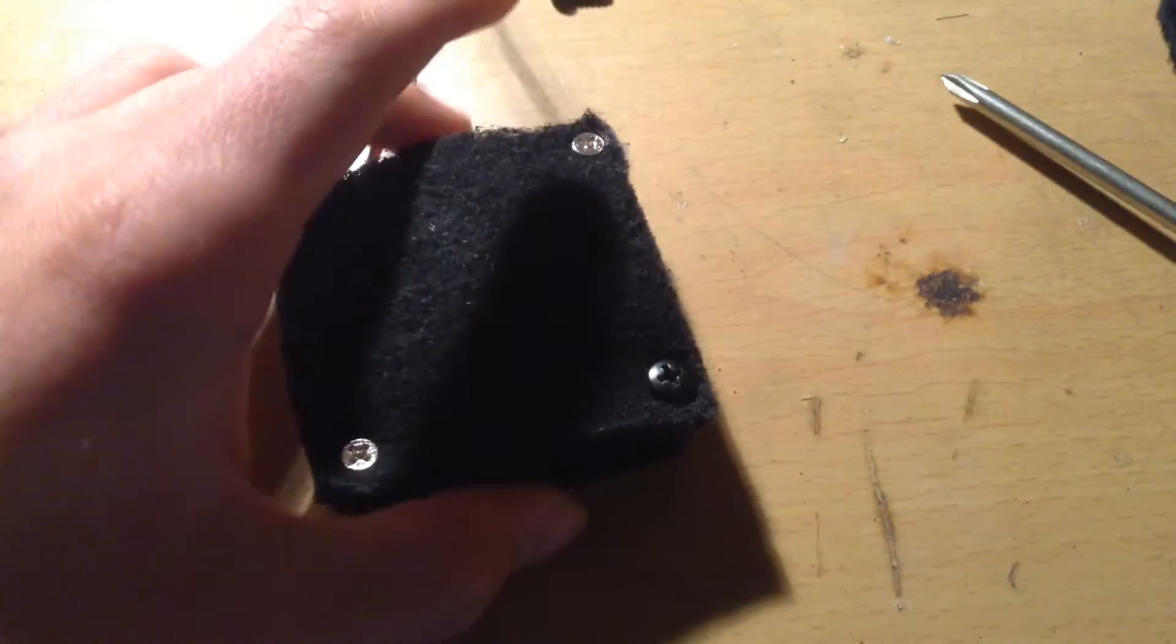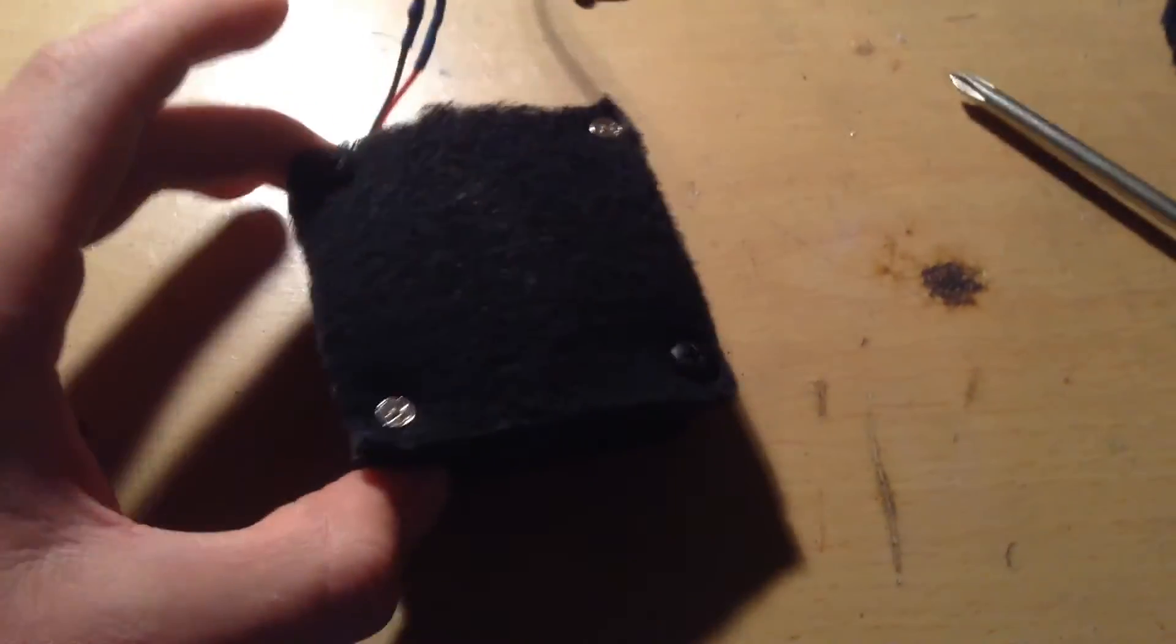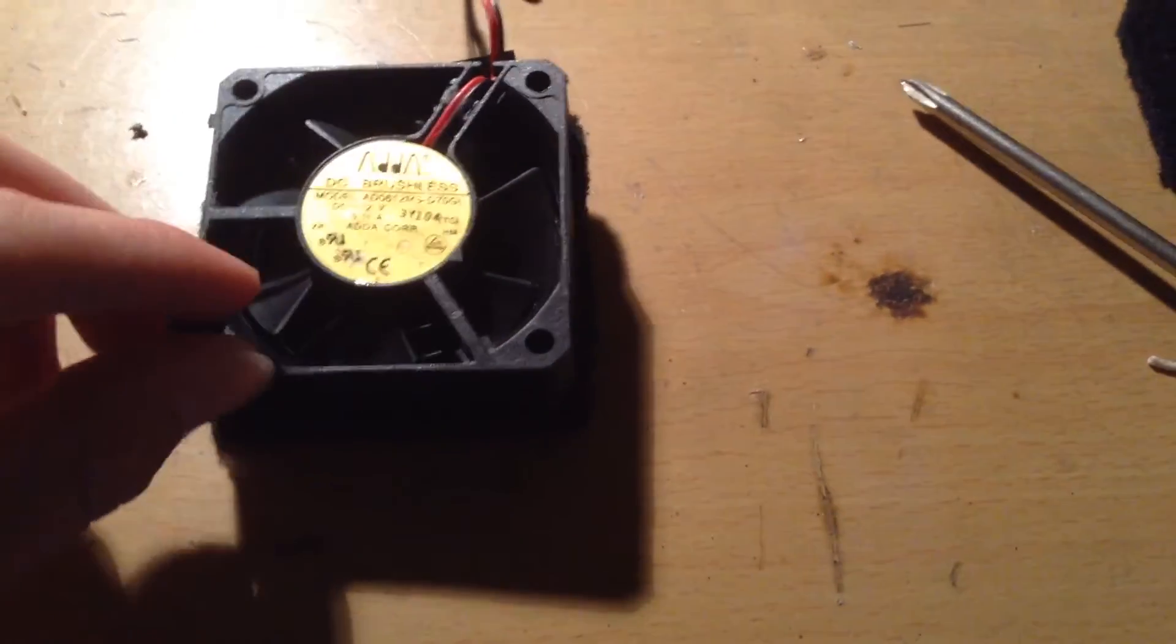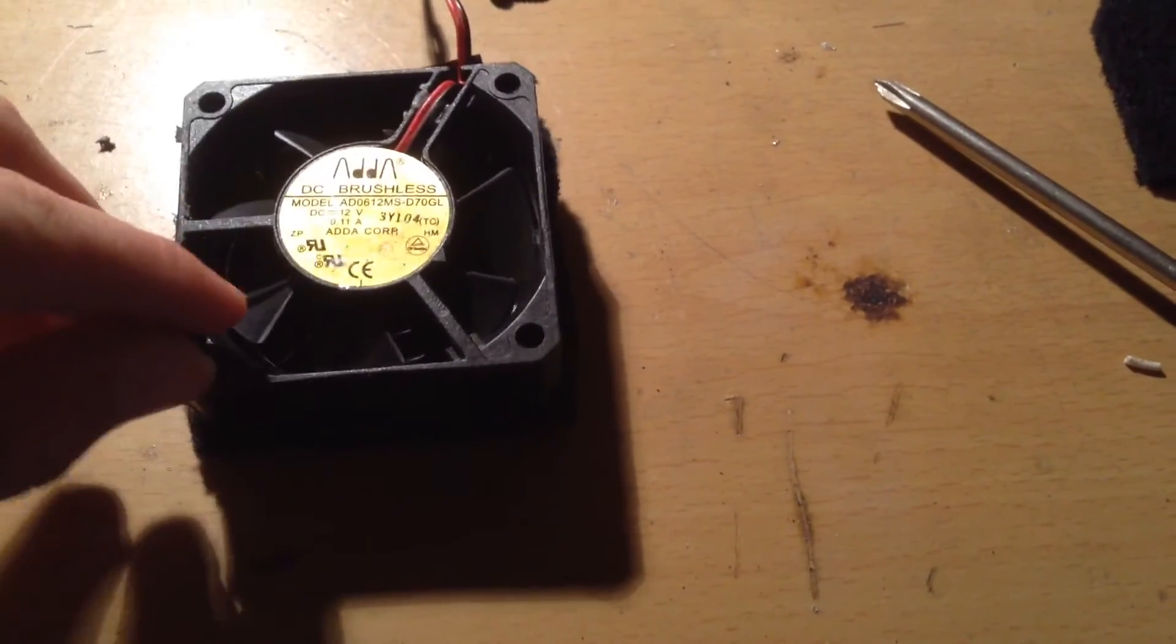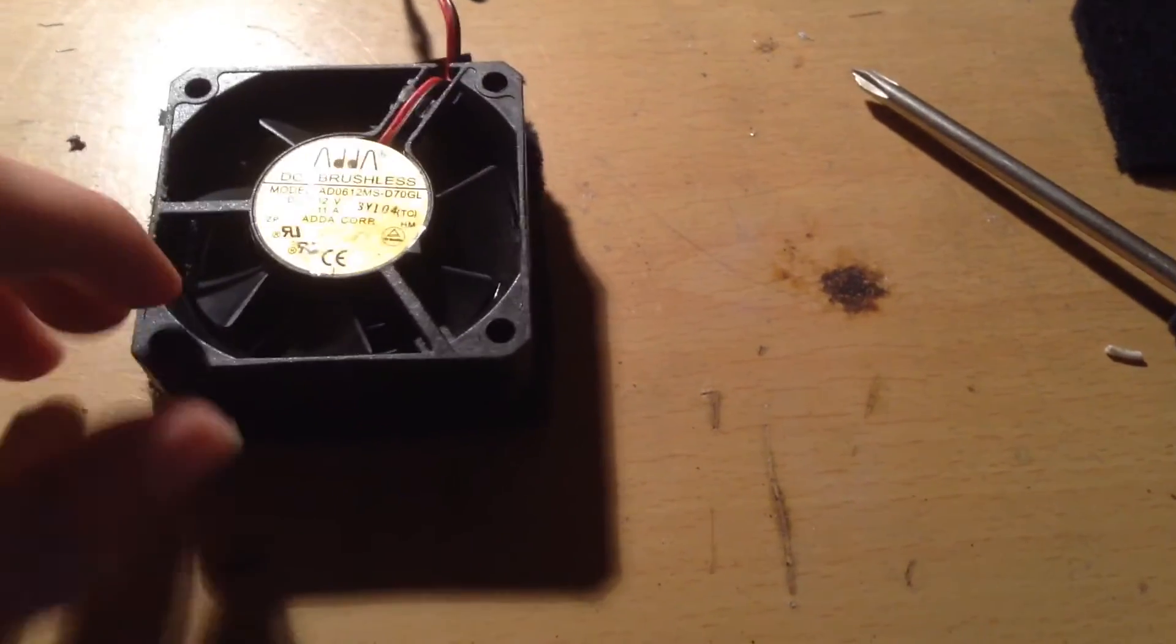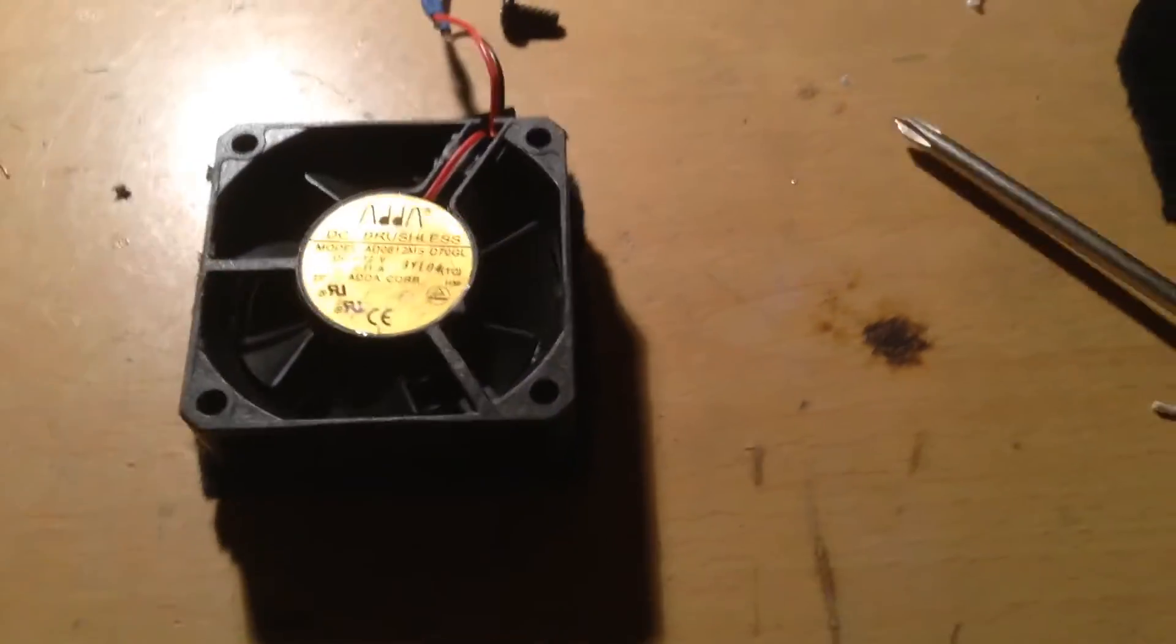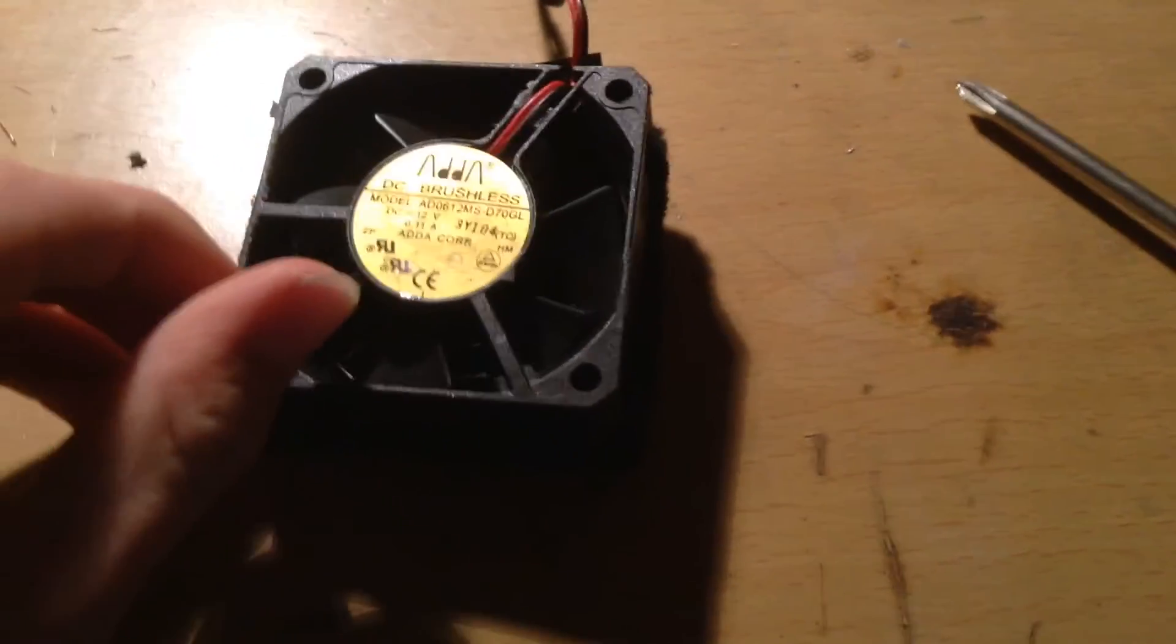Now, after you have your carbon filter secured in place, there's only one last thing to do. That is, to secure screws in the back, as a stand, so your fan can stand up while you're soldering.